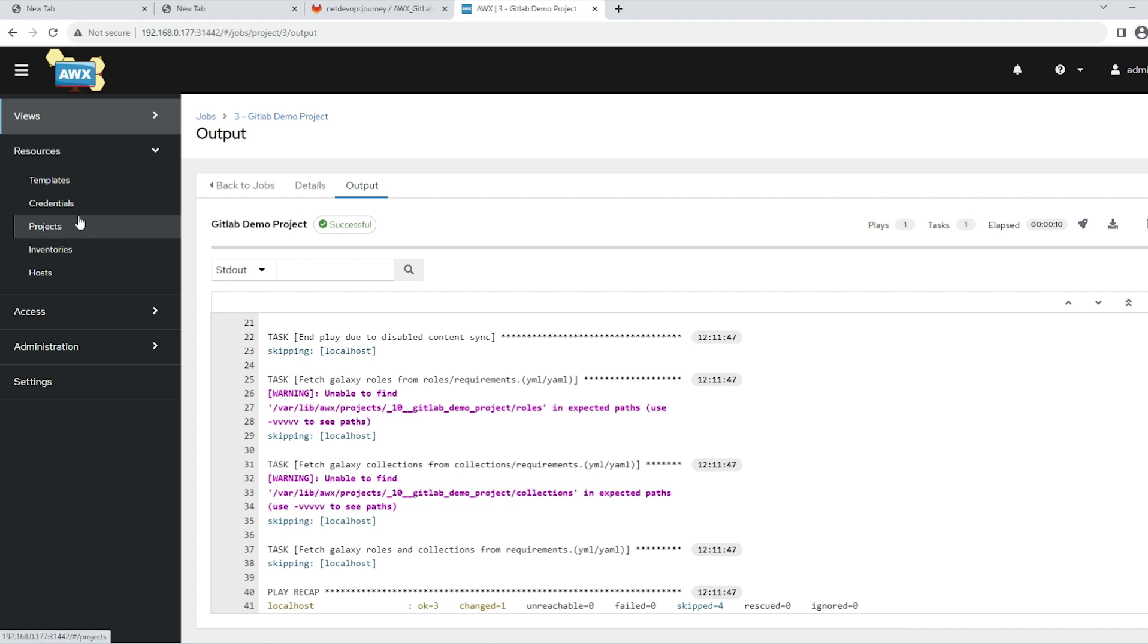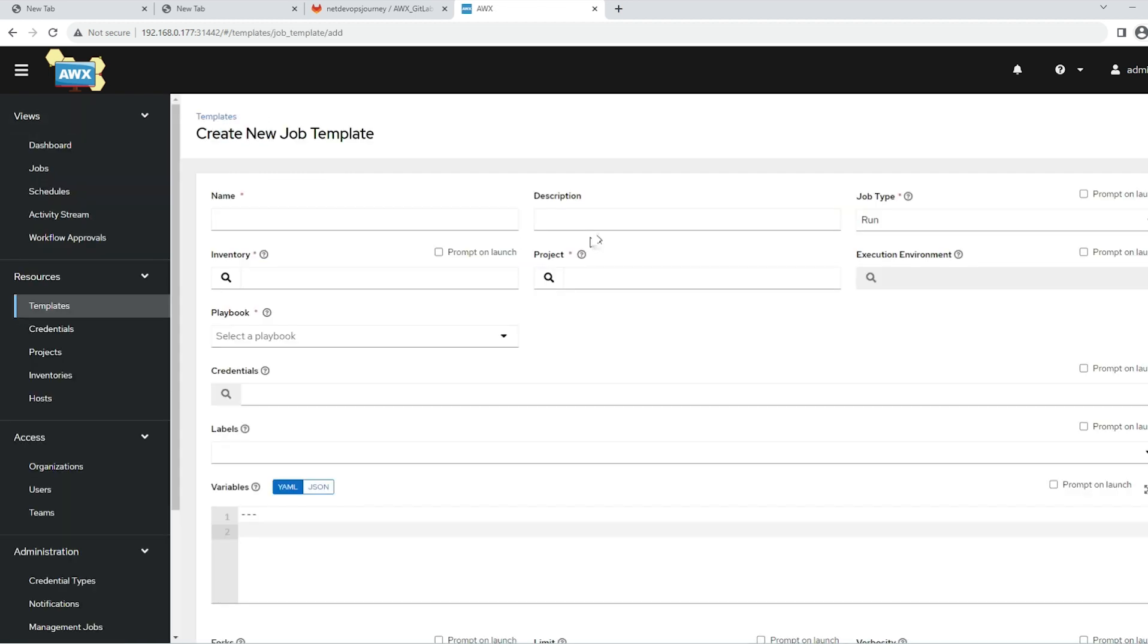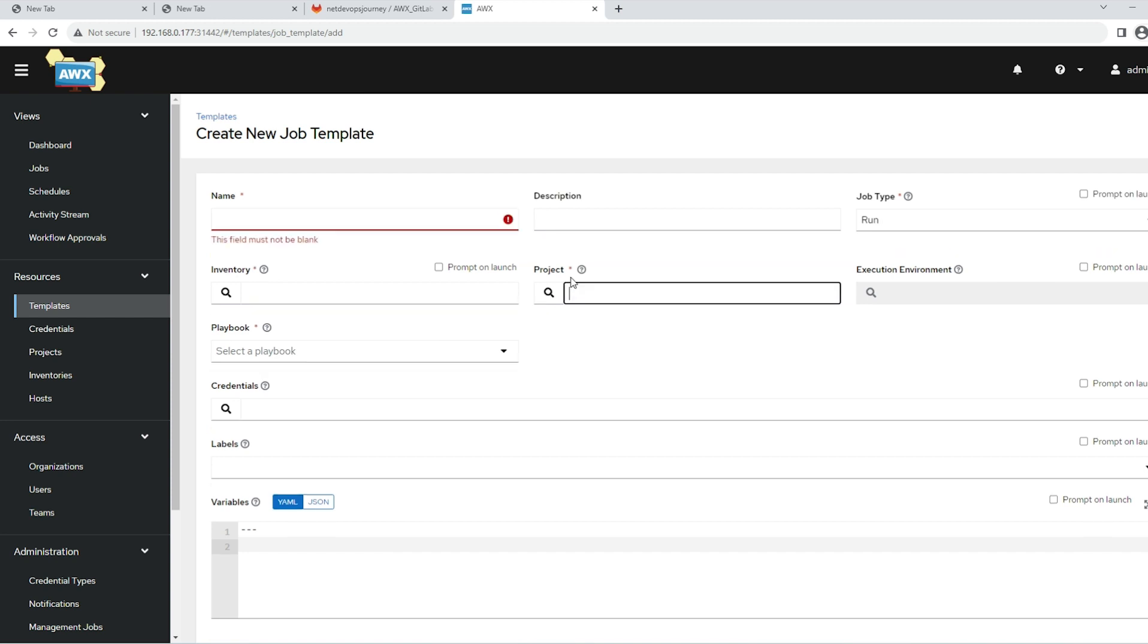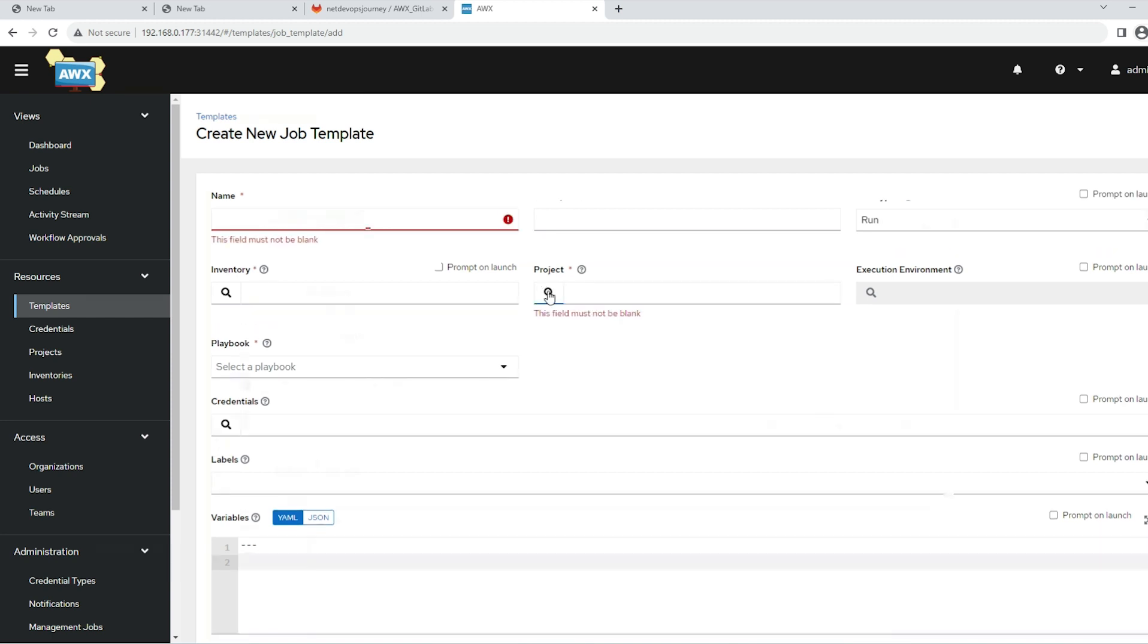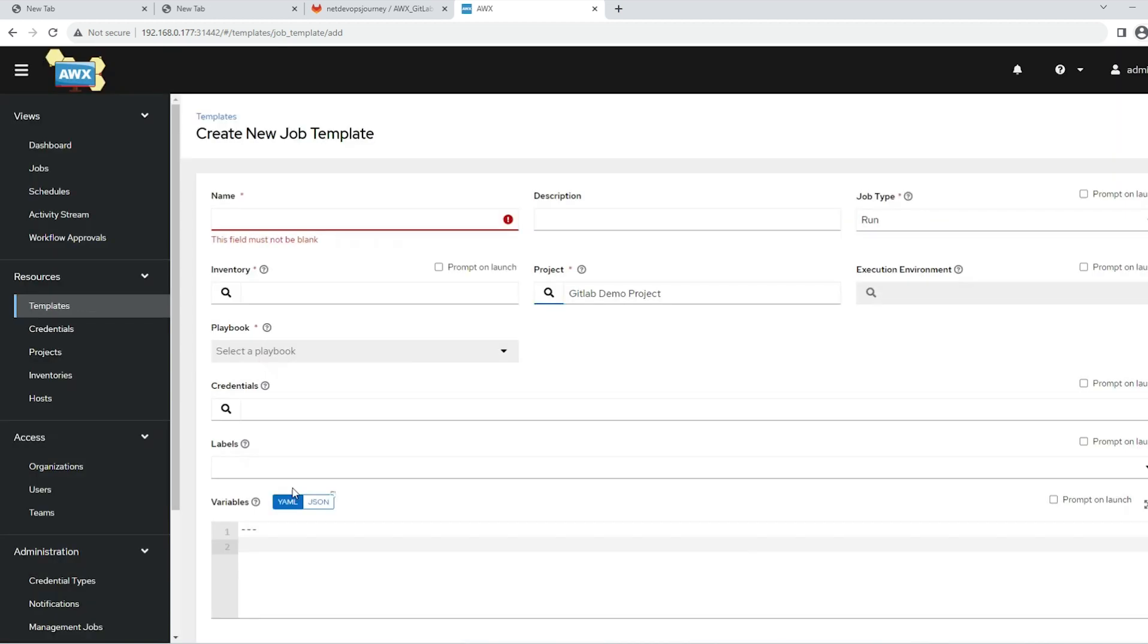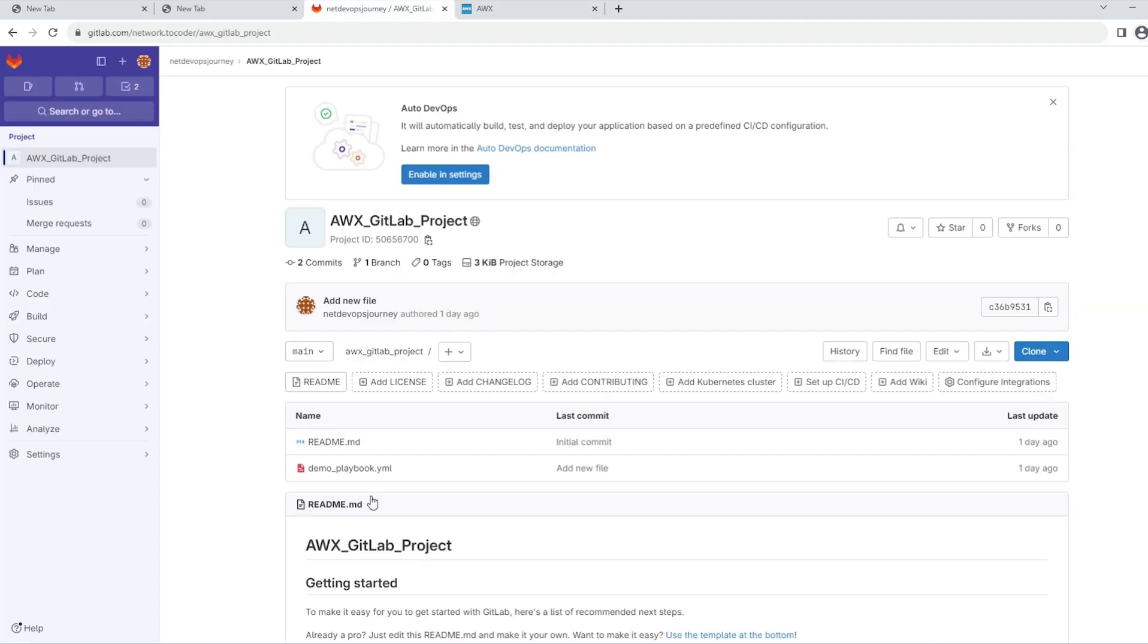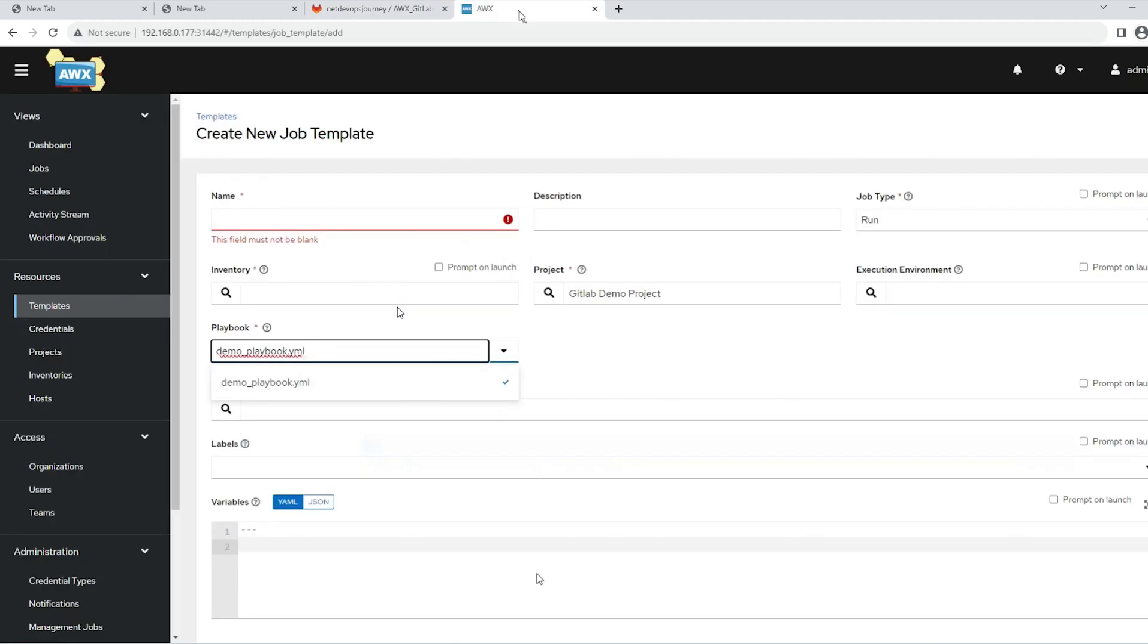To check if it is working, go to Templates, then add a new template over here. You can give a template name - it doesn't matter because we're not going to focus on the template in this video. But here you can select a project. We just created a project called GitLab demo project. Select that one, and you will see this magic - you will see this playbook file. Whatever we have created on GitLab is populated on this AWX platform.